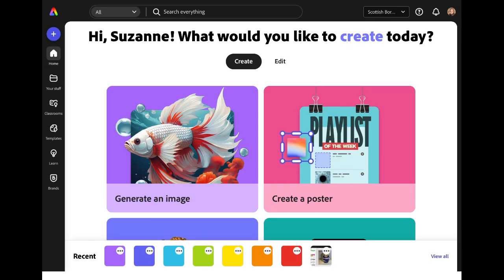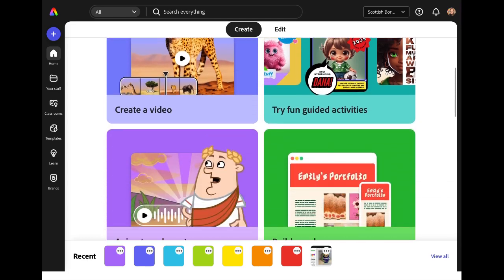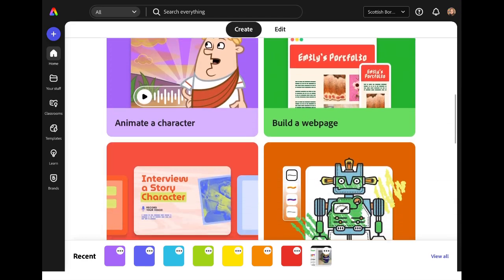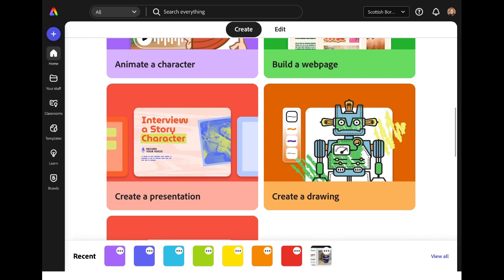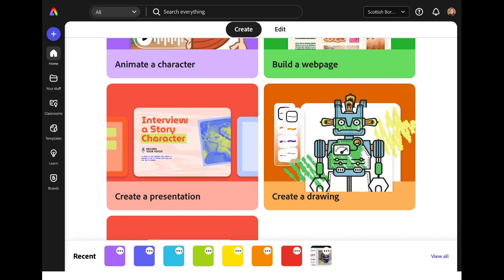Open up Adobe Express and in the Create menu scroll down until you see the option Create a Drawing. Tap on this button to open a new drawing project.